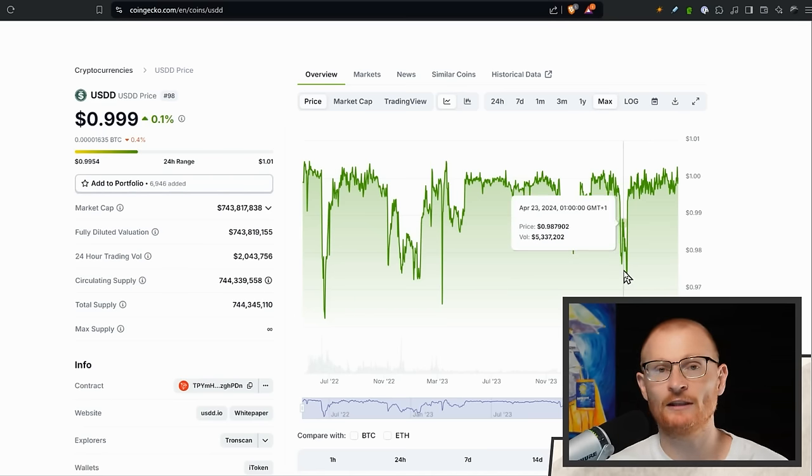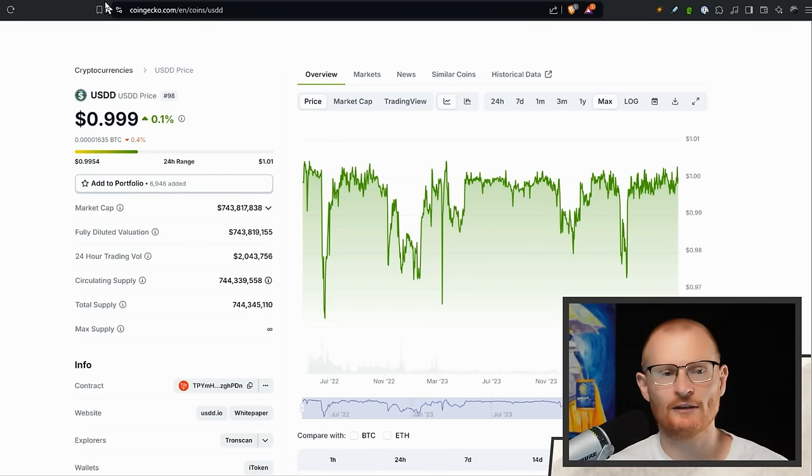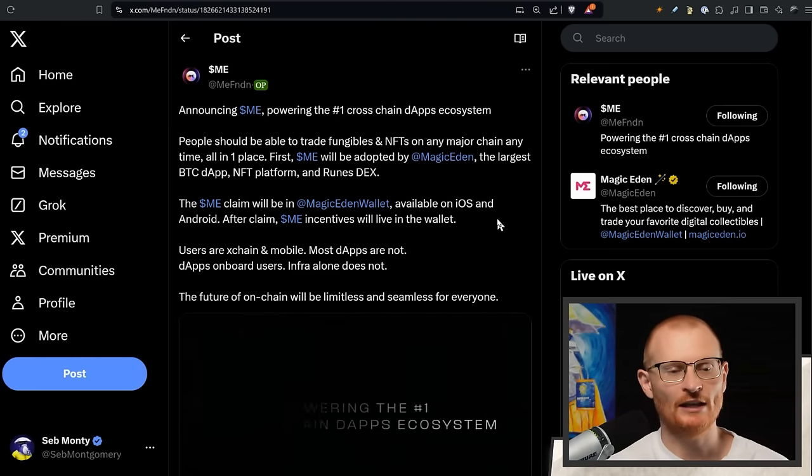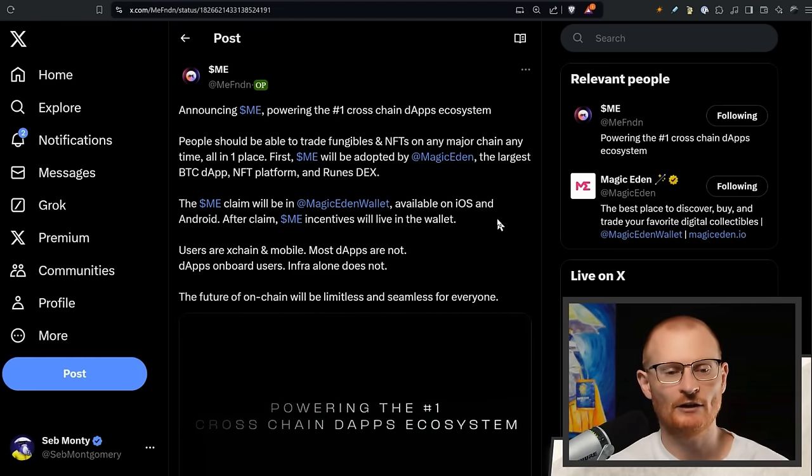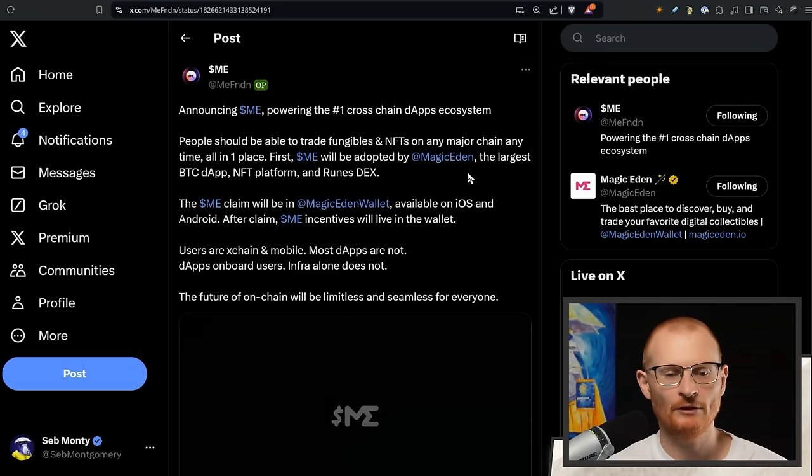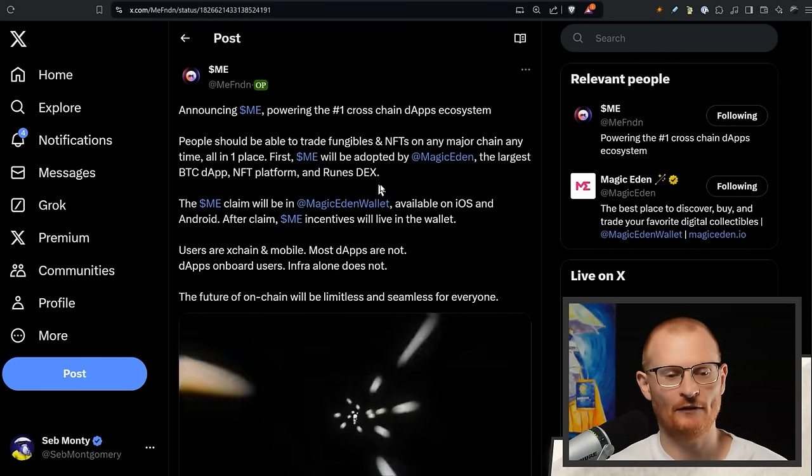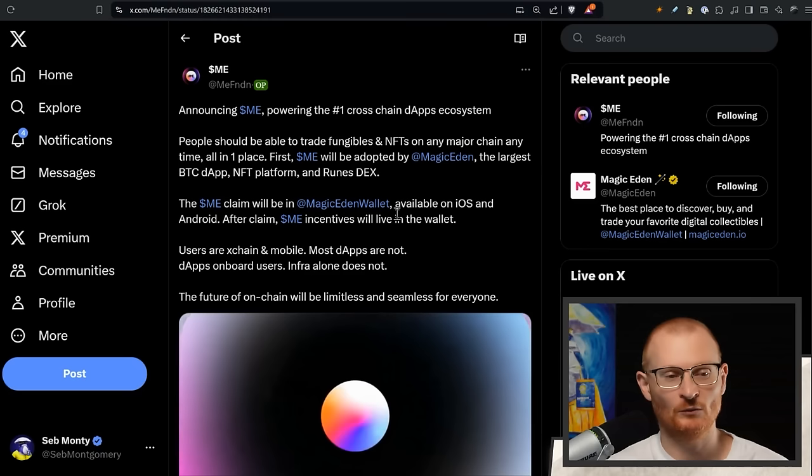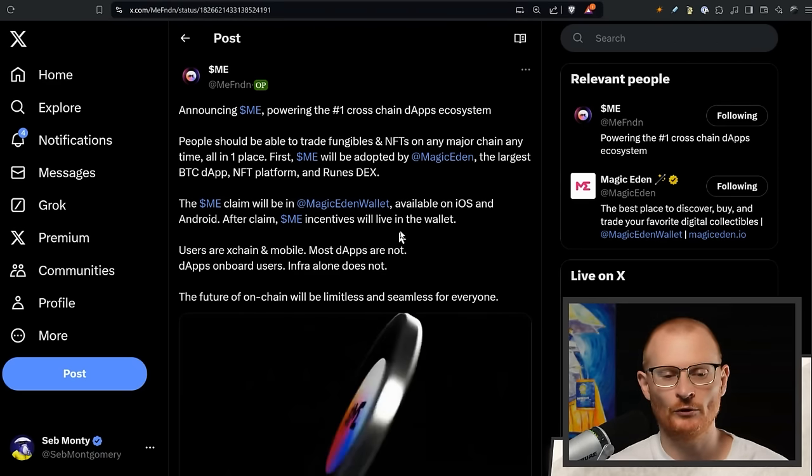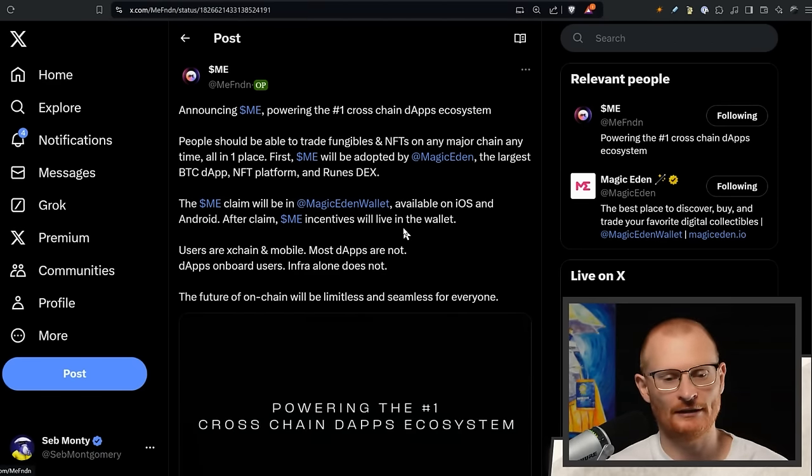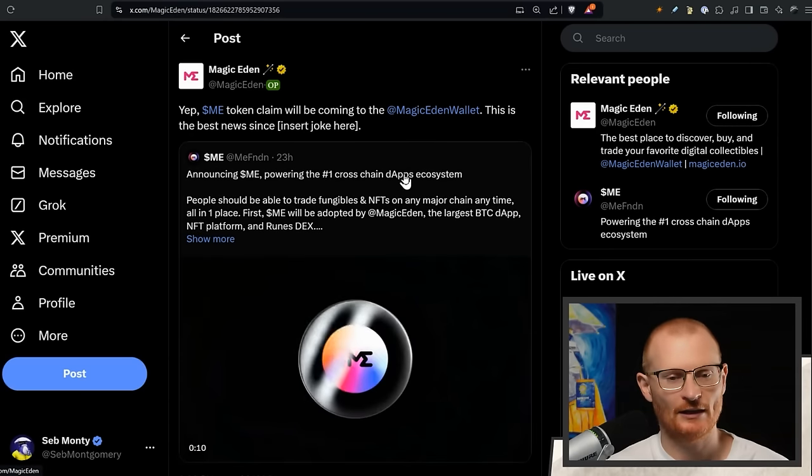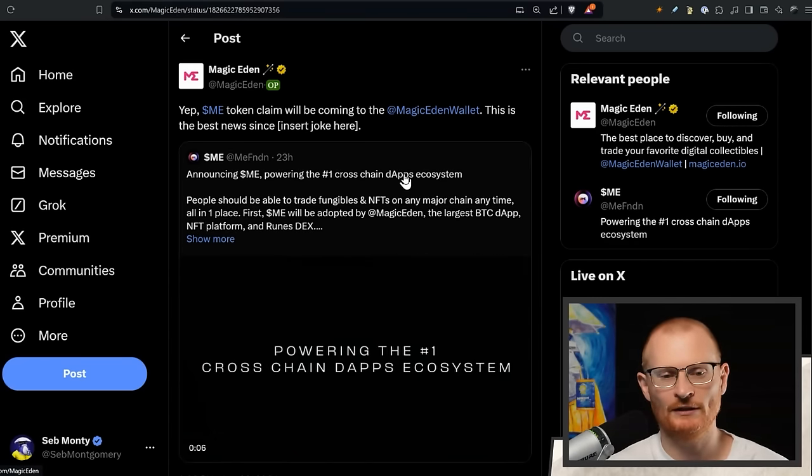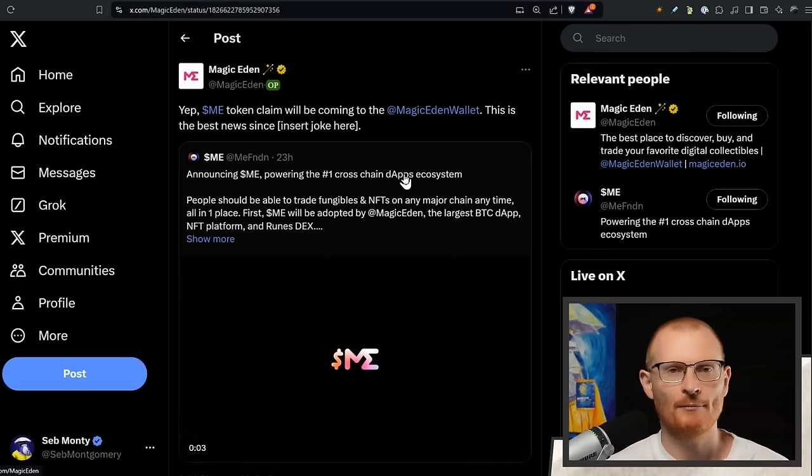The big news is ME. Magic Eden Foundation, the ME Foundation, is announcing ME. It's finally come. Can be adopted by Magic Eden, the largest BTC dApp, NFT platform, and Runes DEX. The claim will be in the Magic Eden wallet. I'm a SolFlare user. I will use this to claim and then that's it. The reason why I say this is because making a really good wallet takes years. This claim is specific to Magic Eden.